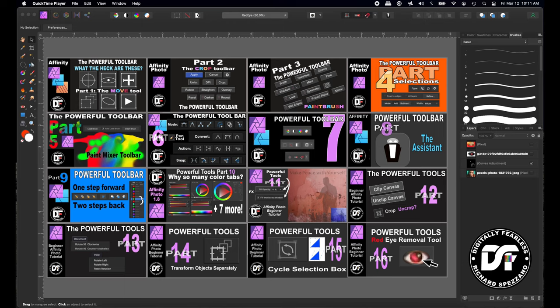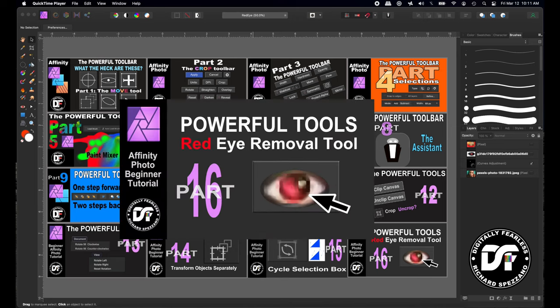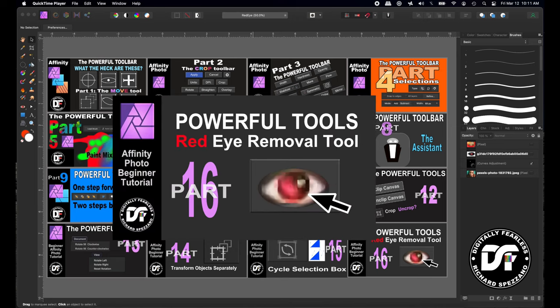Hi guys, Rich Spisano here from DigilyFeelers and this is number 16 of my powerful tools of Affinity Photo. And this time I'll show you the tool that reduces red eye.